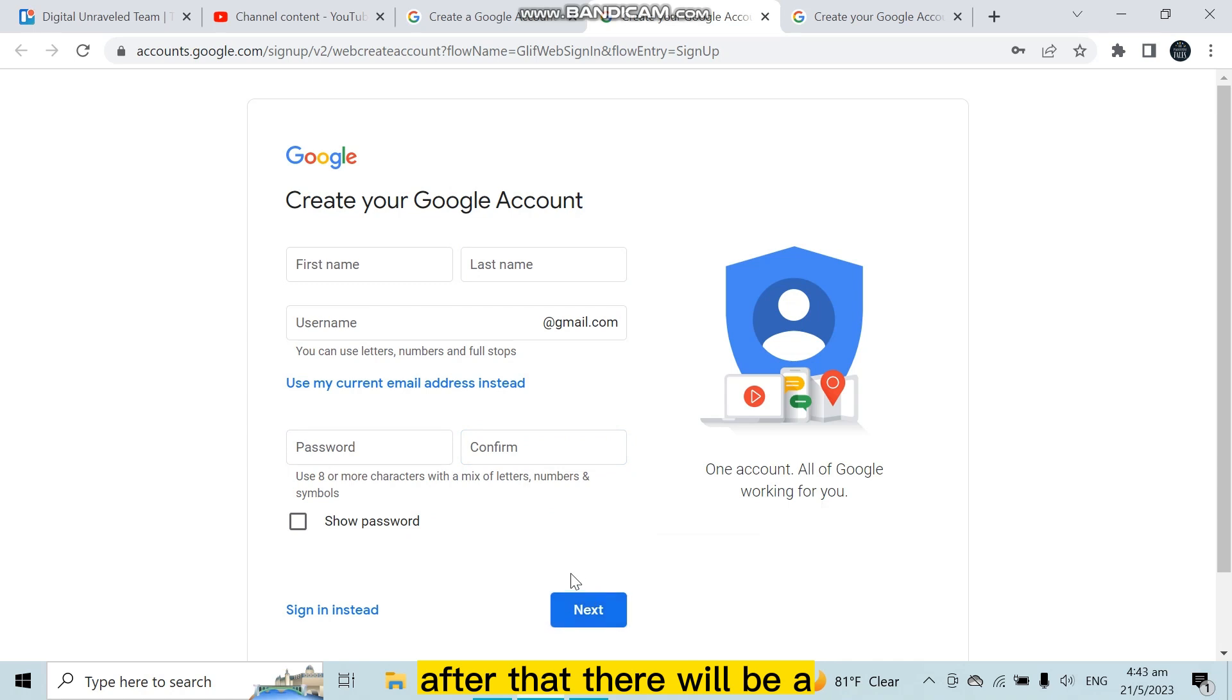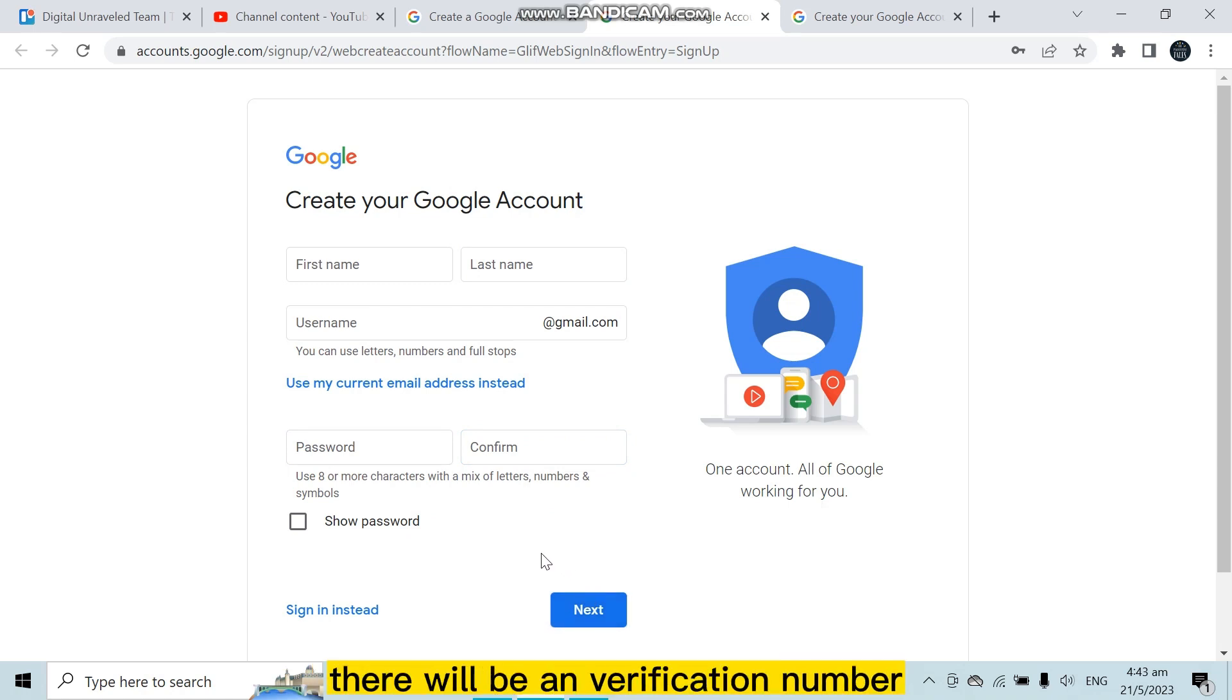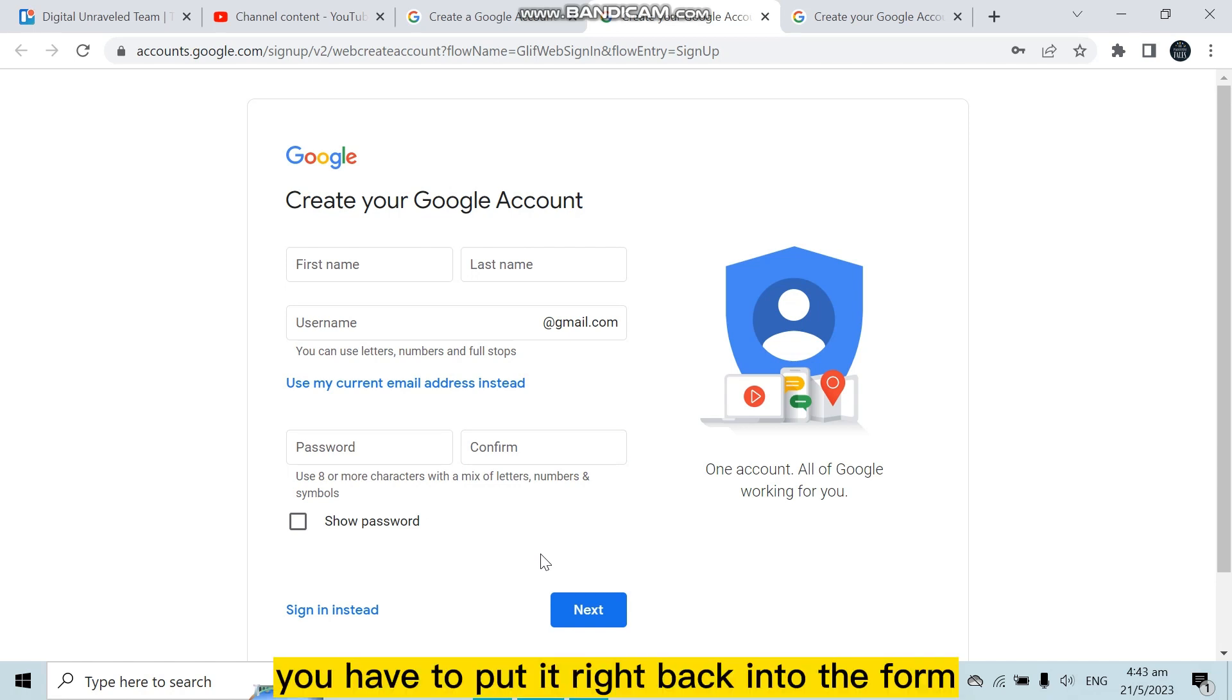After that, there will be a space for putting your phone number. After putting your phone number, there will be a verification number which will be sent to your phone number. Therefore, you have to put it right back into the form.